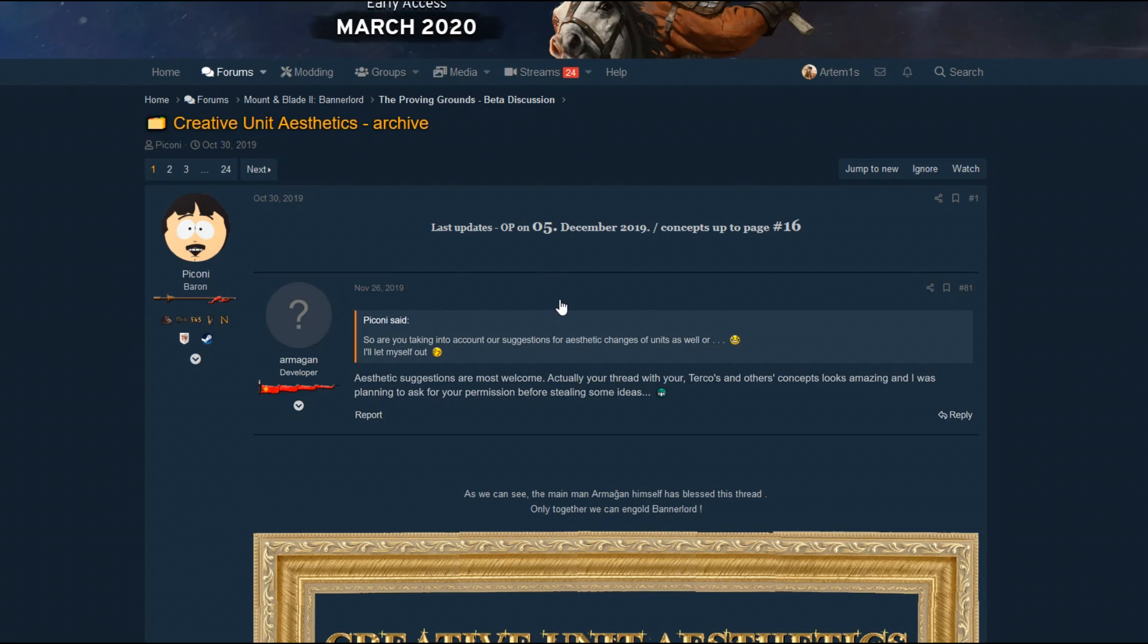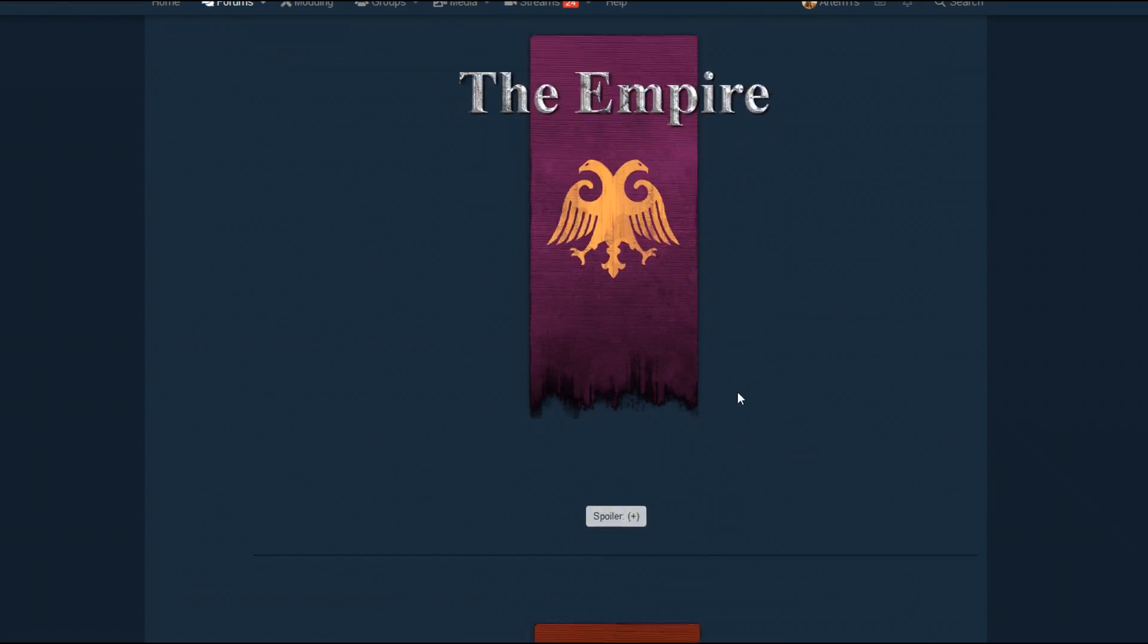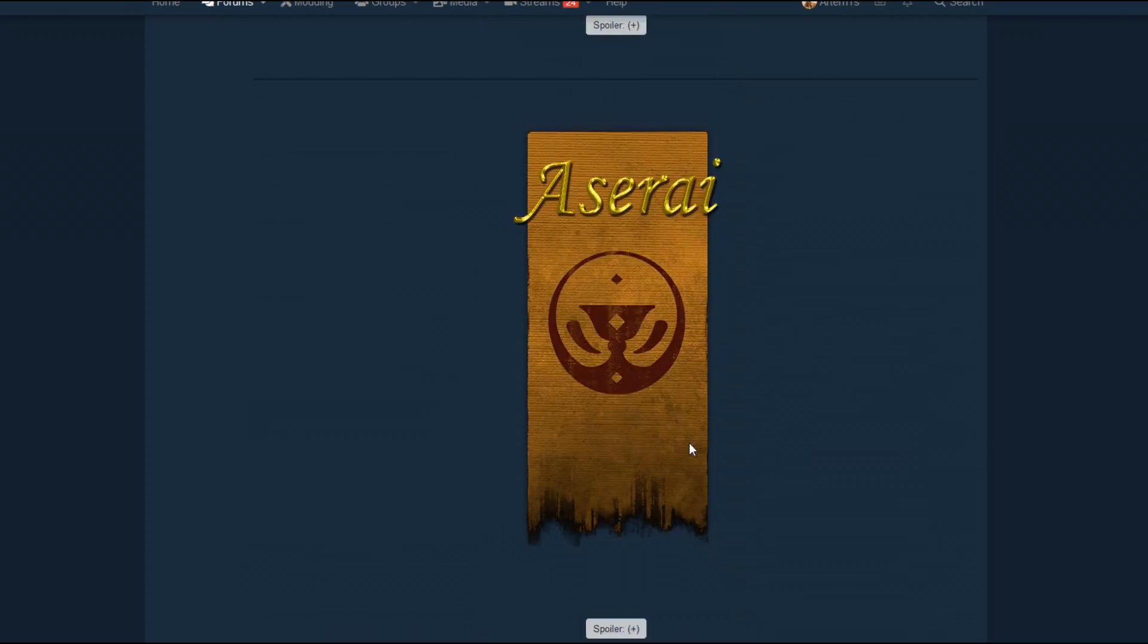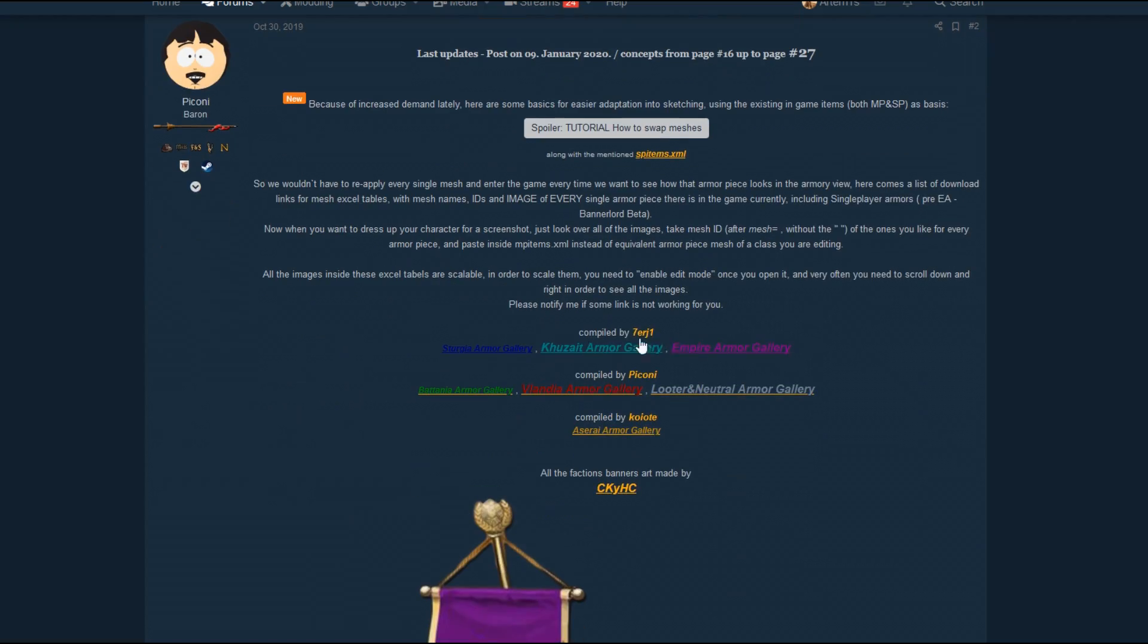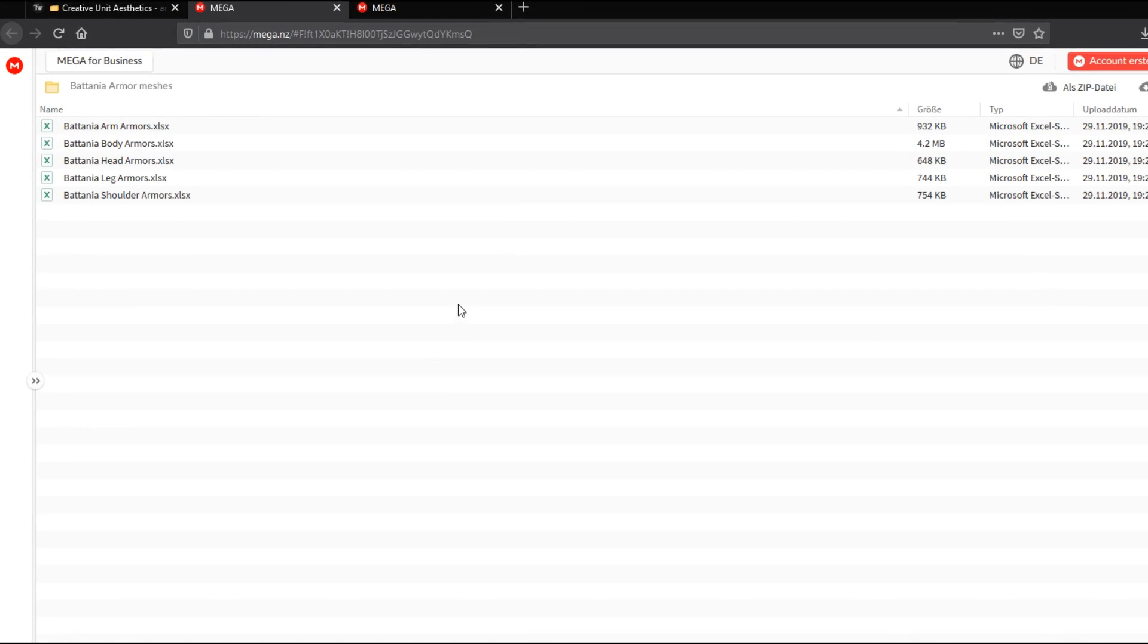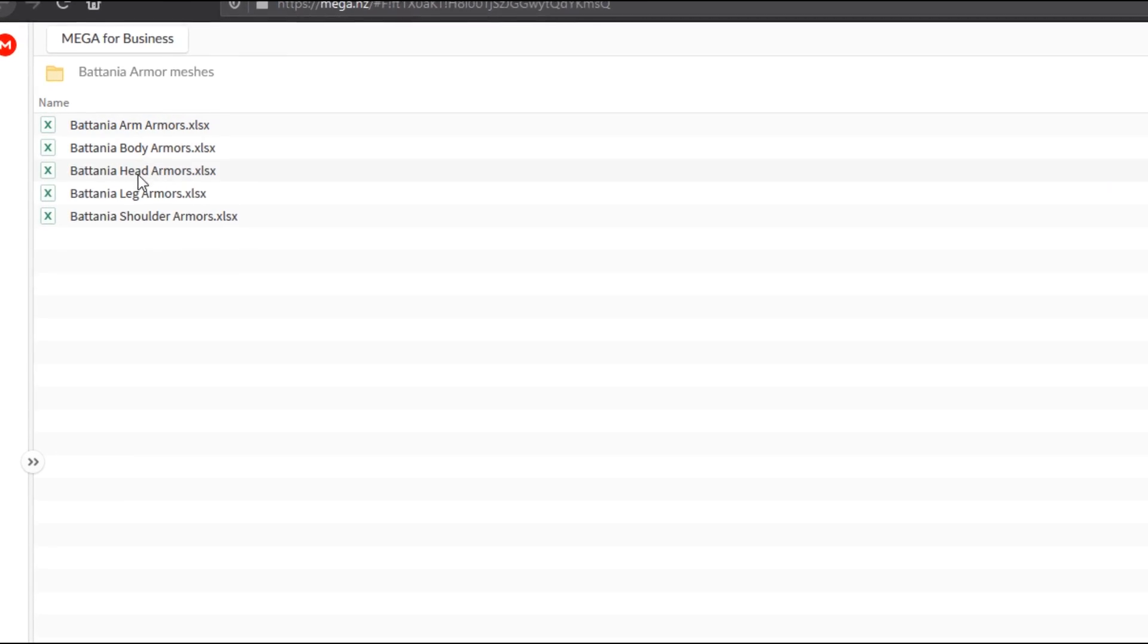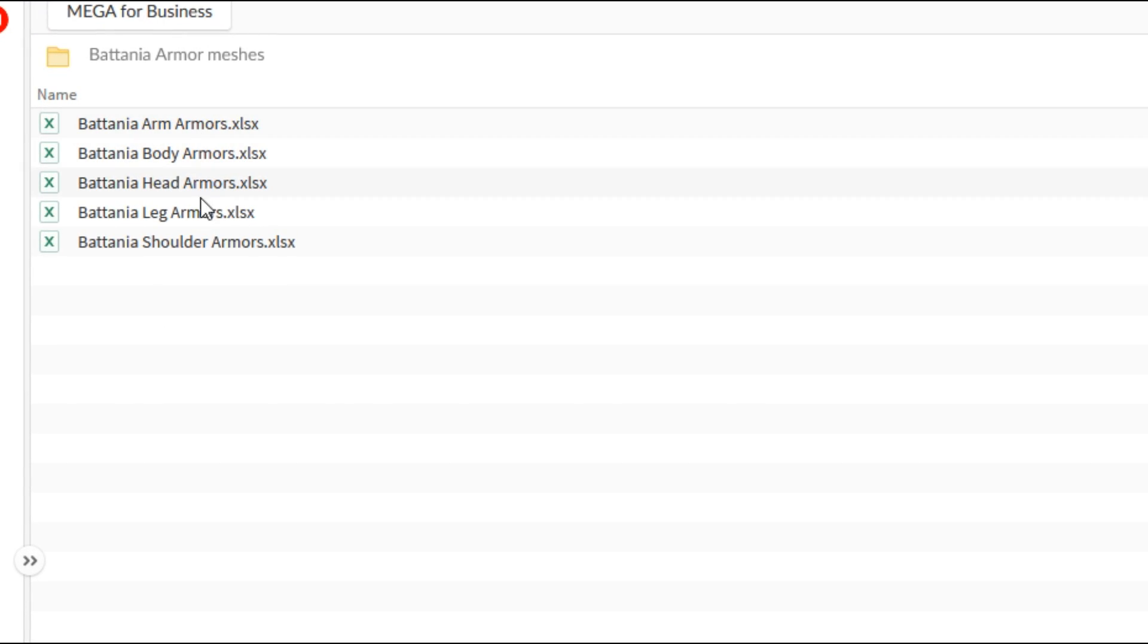Now to see what equipment we want our character to wear, we have to head back to the Taleworlds forum and into the Creative Unit Aesthetics Archive thread. Link for that will also be in the description. Scroll down until you see these links. For the sake of the video we are going to make a custom Battania unit. So we click on the Battania armor gallery link and we will be brought to another download page where we download these excel files and extract them somewhere safe. I made a folder on my desktop called Armour with all the Armour excel files.